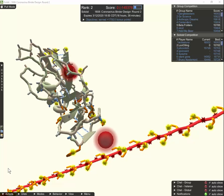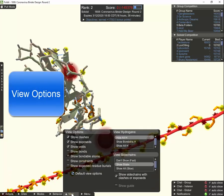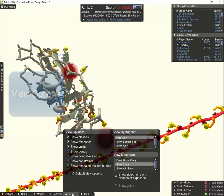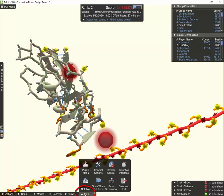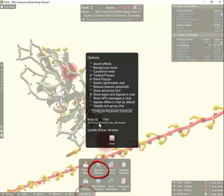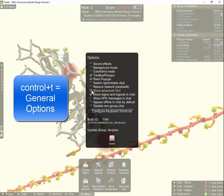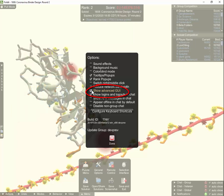To start out, I'd like to look at the view options first. I've left everything pretty much at the default settings here and you get just a very short list of view options. What I like to do is go over here to what I call the menu menu, click on menu, click on general options, or you can use the shortcut Control+T to get to general options. I like to click on show advanced GUI, and that changes the view menu and several other little things in Foldit.